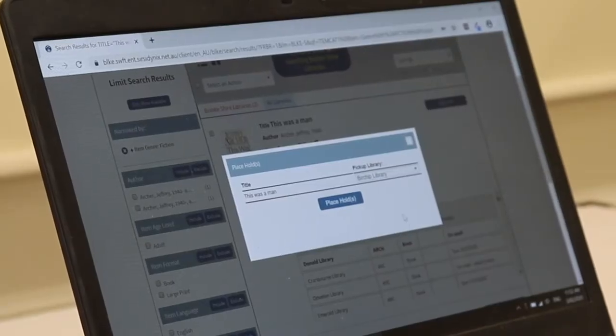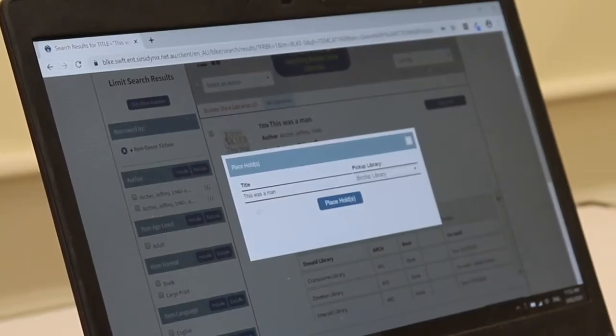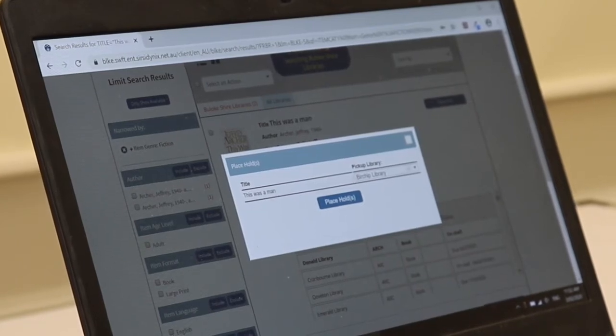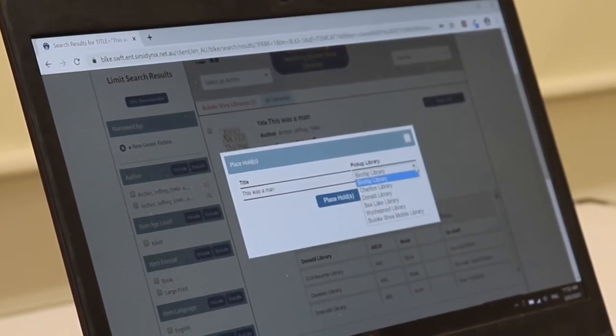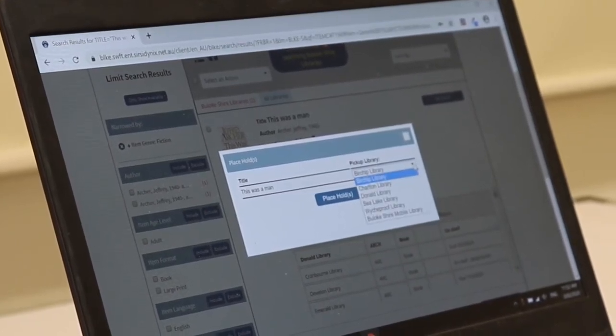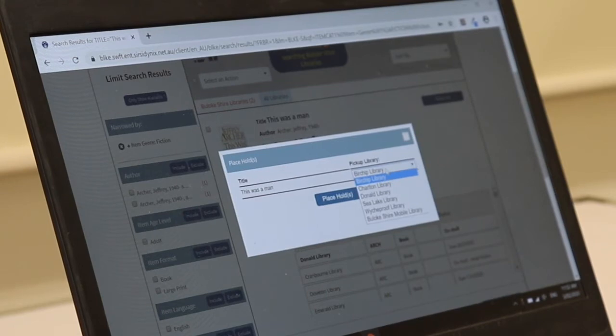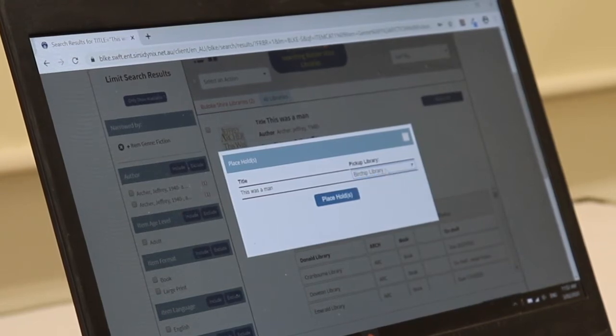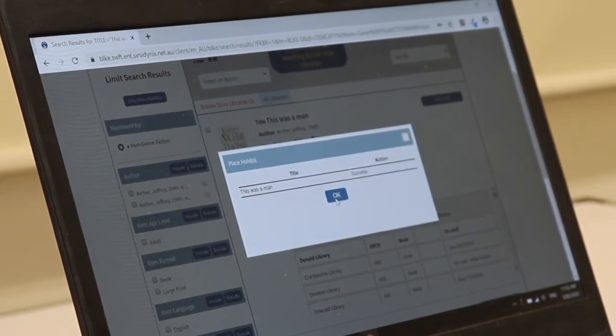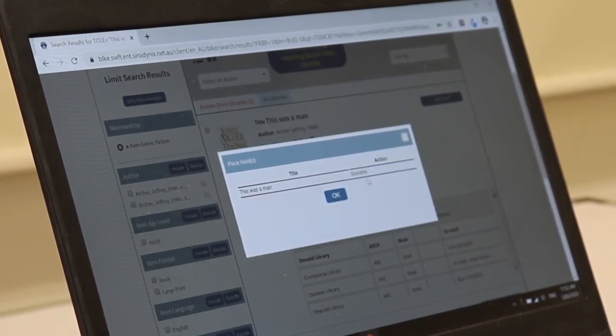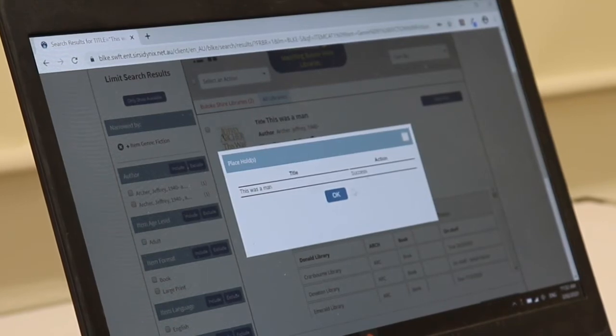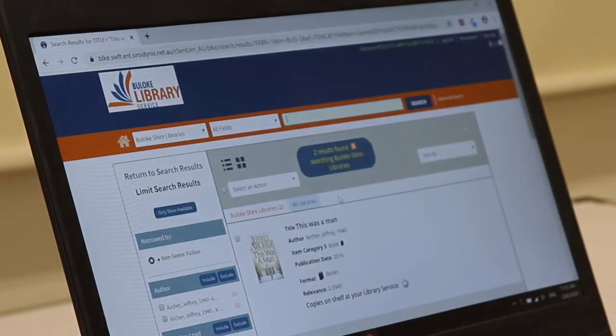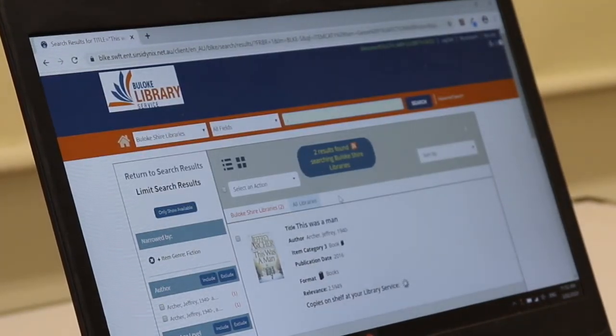So now that we've logged in successfully you can see that this is the book that I was looking at. I'm going to choose which library I'd like to pick it up from. So I'd like to pick one up from Birchup and I'm going to click the place hold button. As you can see here it said success and I click OK. So that's been a success.